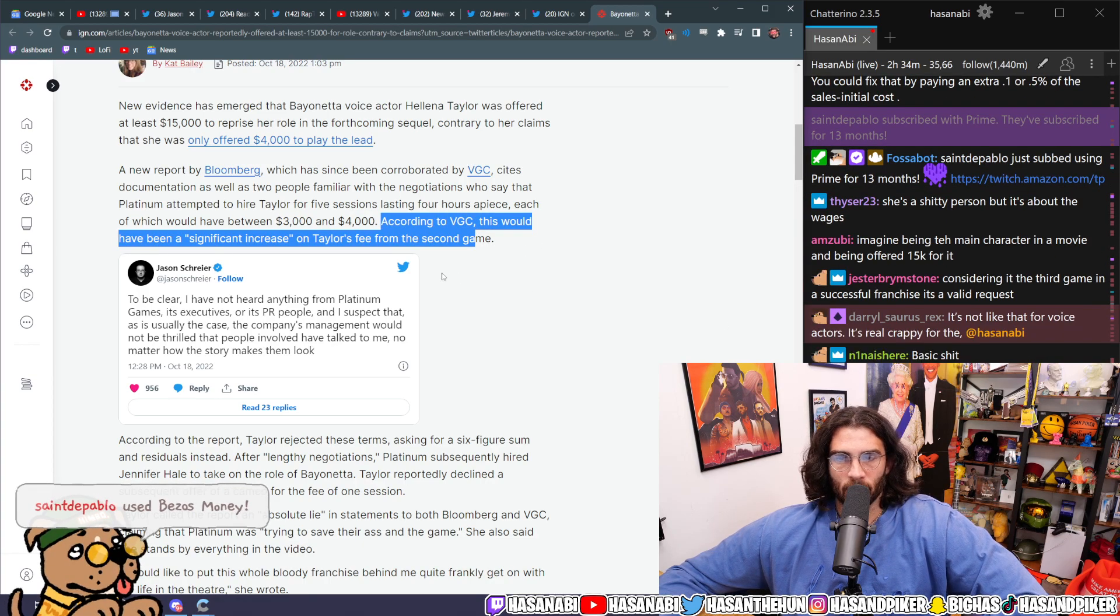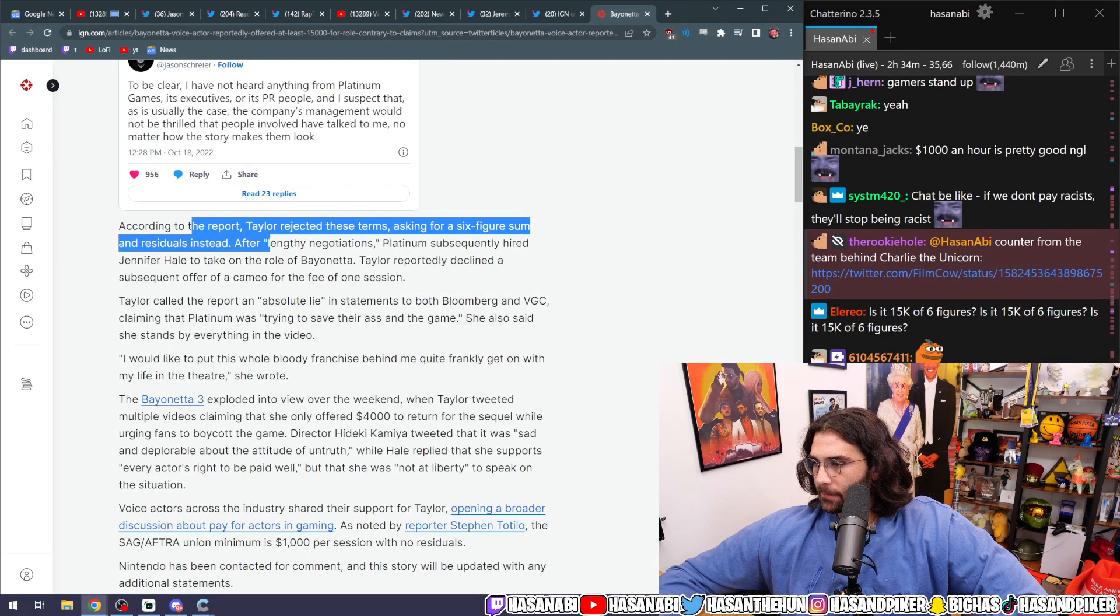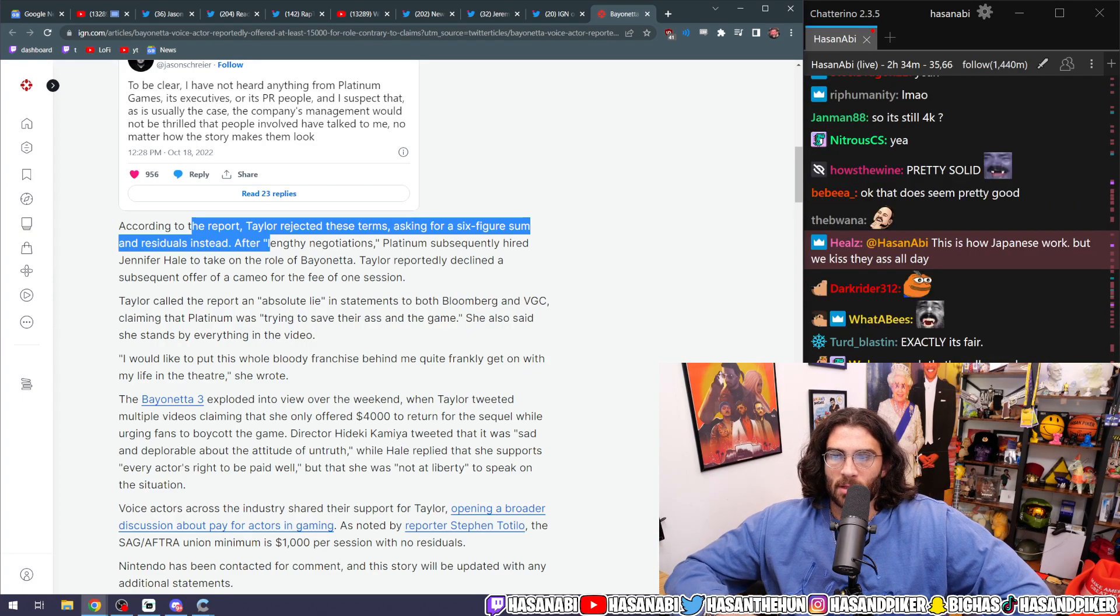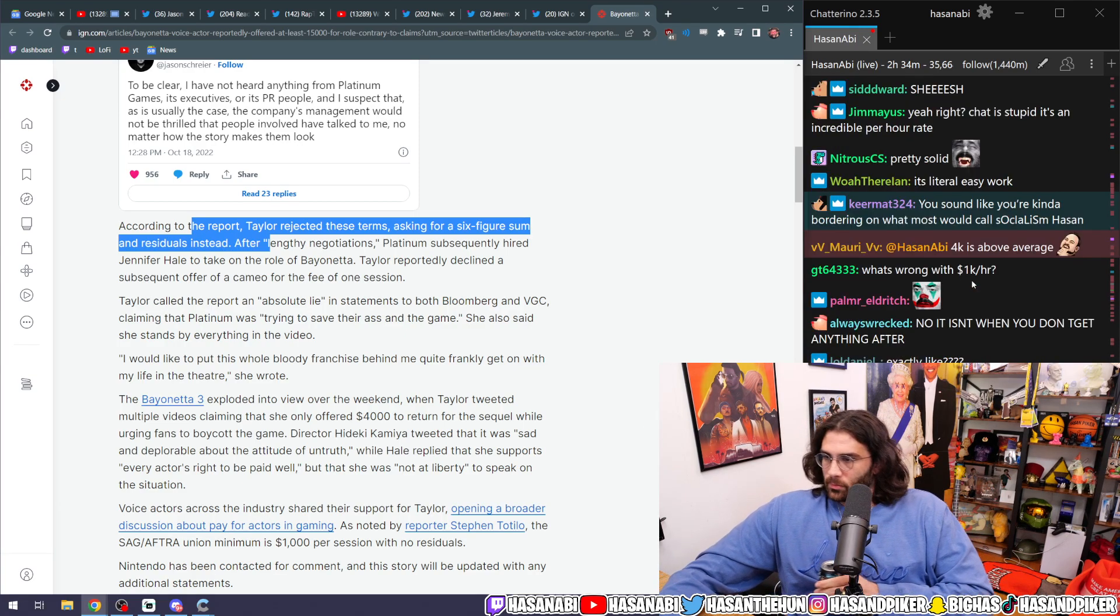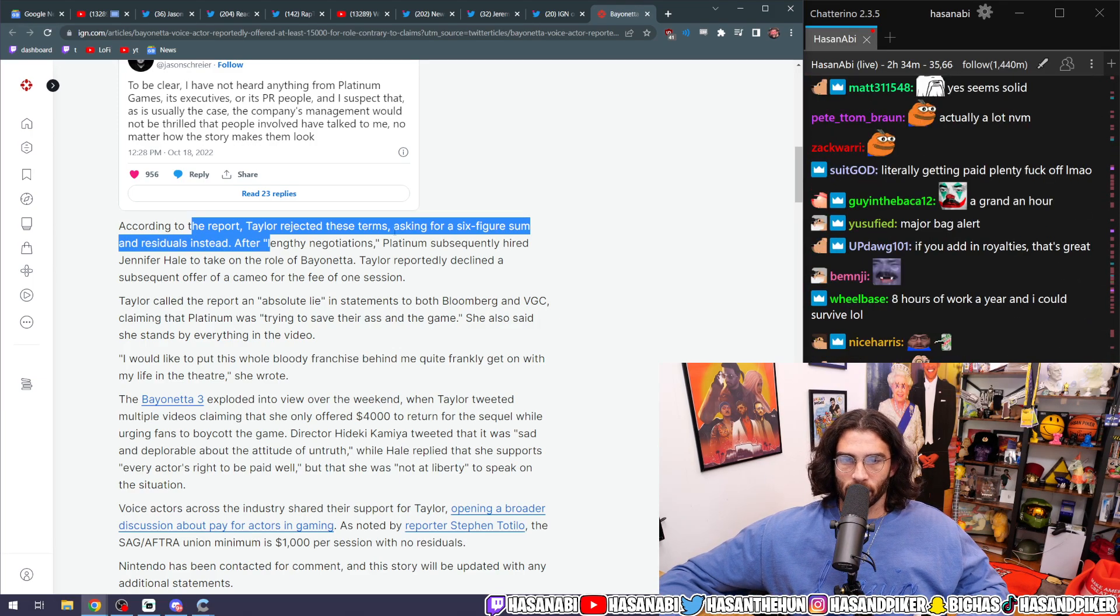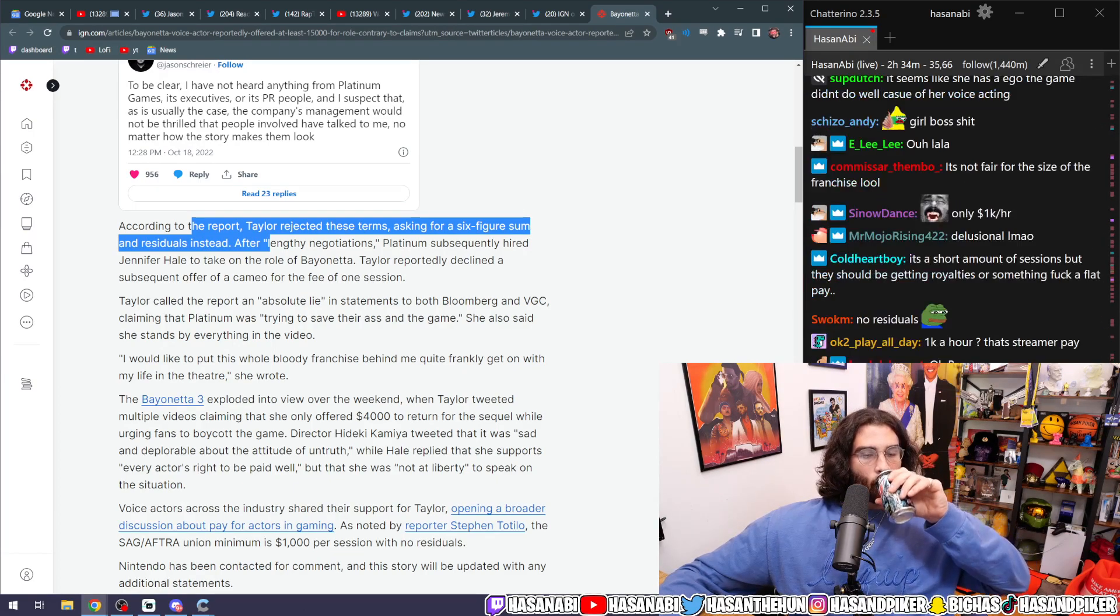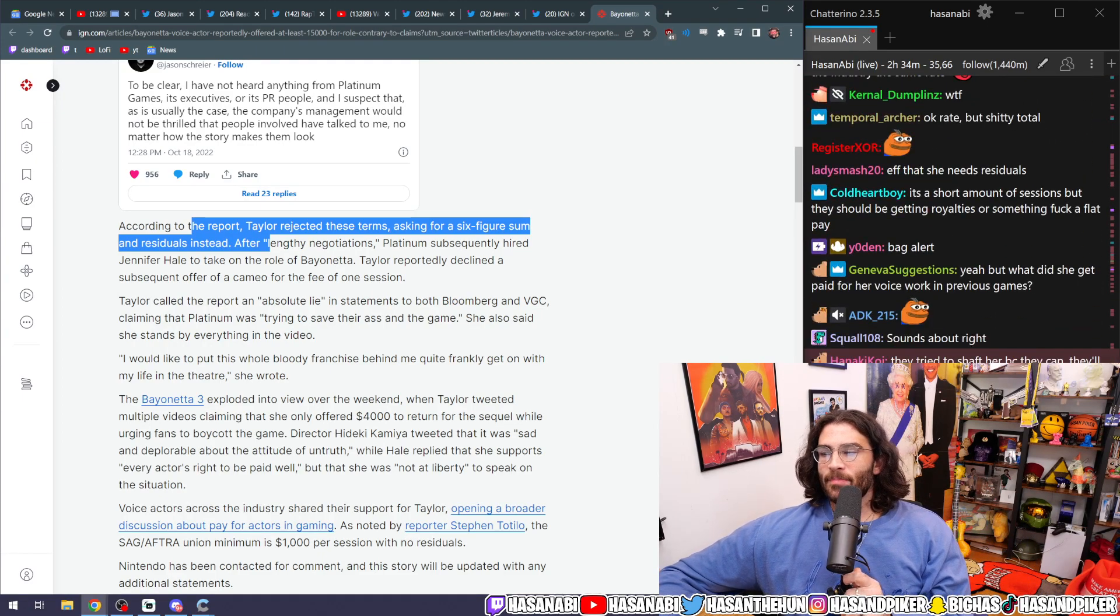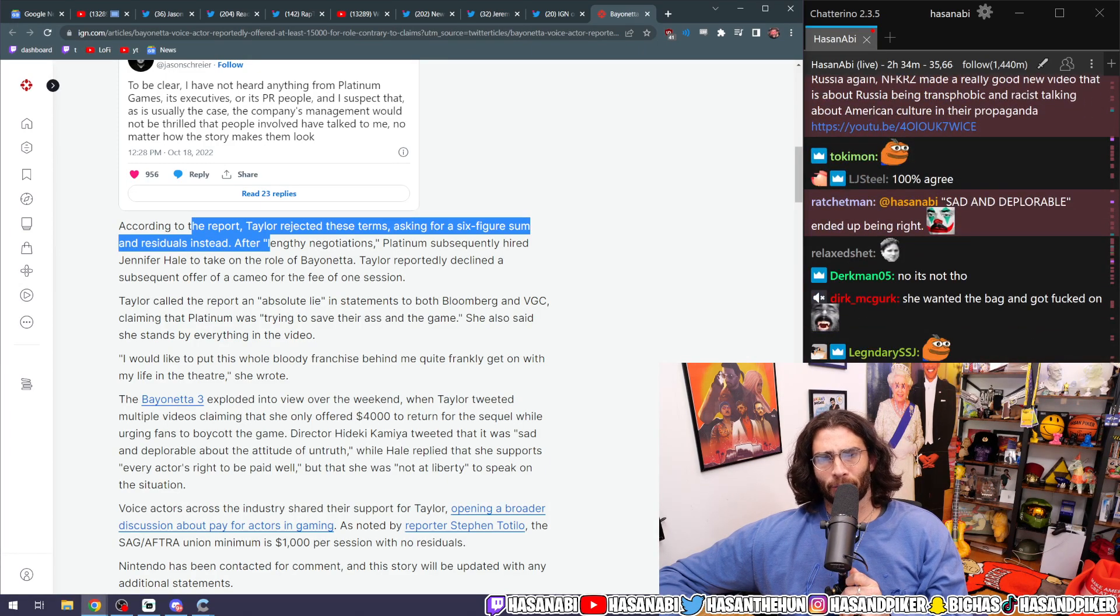According to VGC, this would have been a significant increase of Taylor's fee from the second game. According to the report, Taylor rejected these terms, asked for a six-figure sum and residuals instead. Even though a thousand dollars is pretty good, residuals is I think a completely reasonable thing to demand.